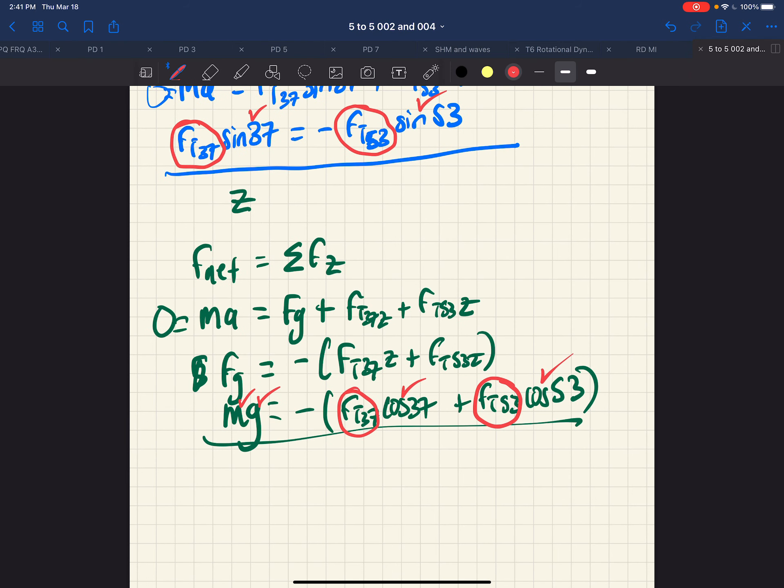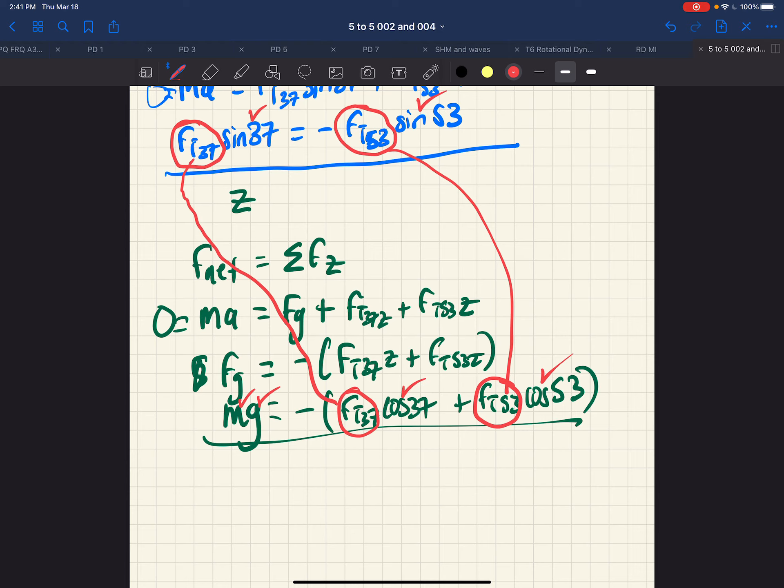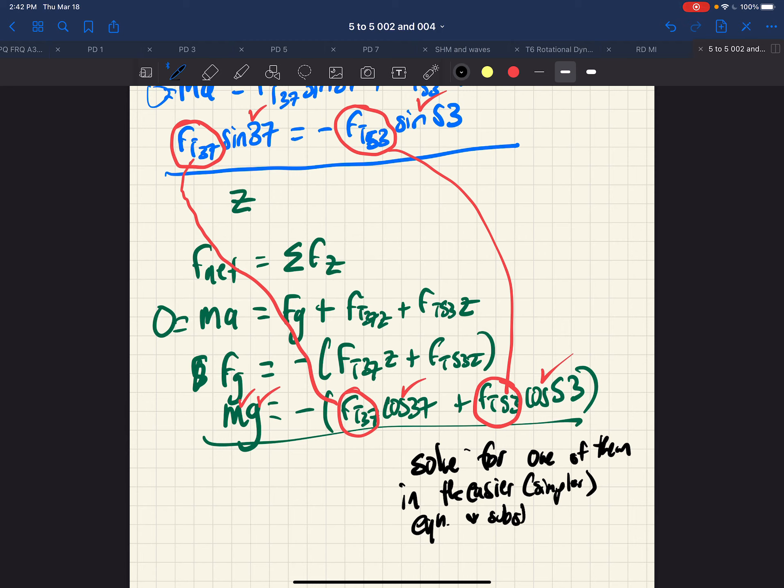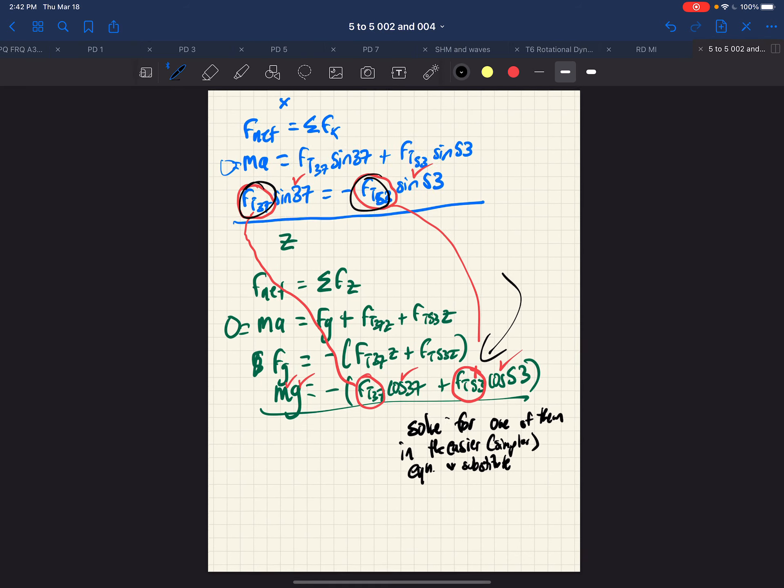So in the top, we have two unknowns. And in the bottom, we have two unknowns. But those unknowns are the same. FT 53, FT 37. So of course, what we would do is solve for one of them in the easier equation, which in this case is simpler, and substitute. So we would solve for one of these two up here, substitute that in down here, and then we can get our answer. But we're not asked to do that.